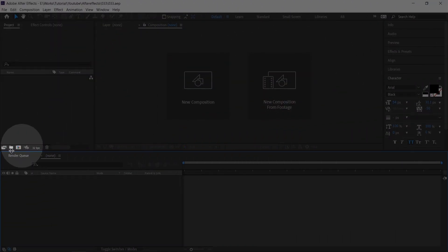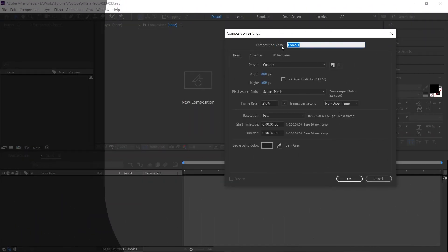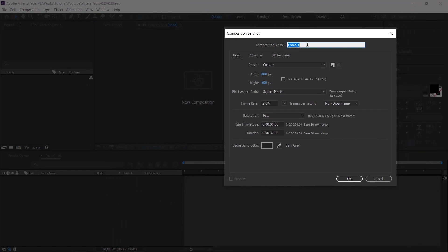Create a comp by clicking this icon. Name this as final and use the same settings.